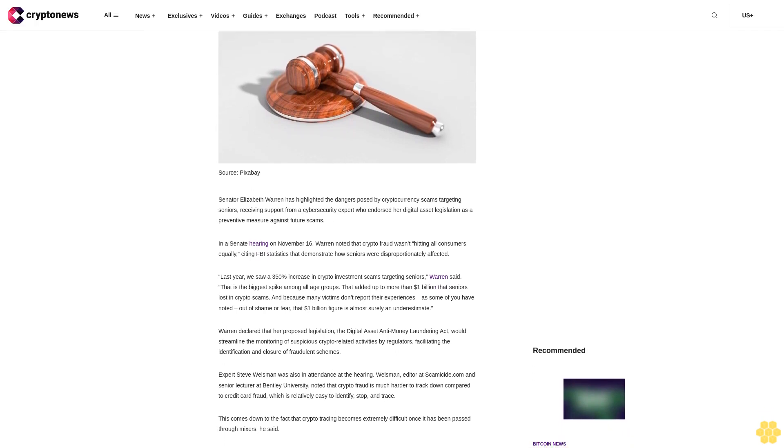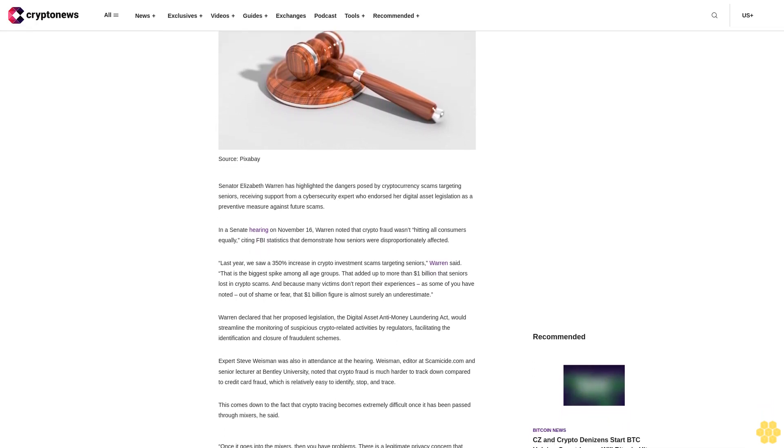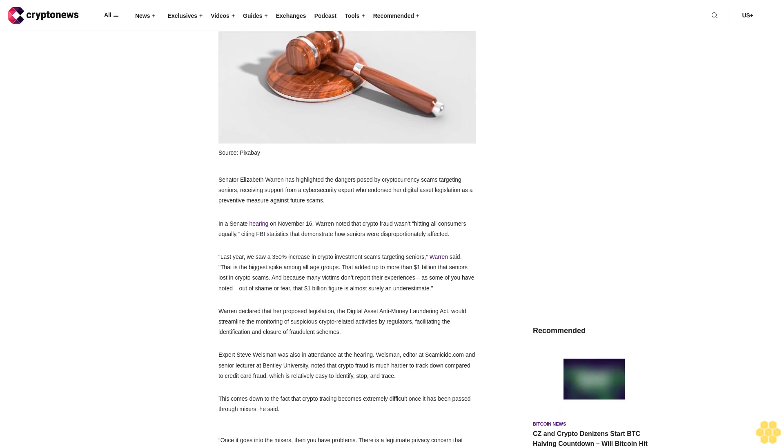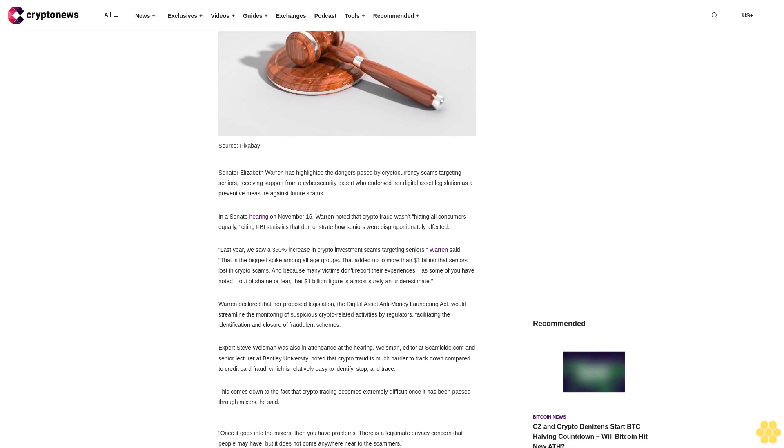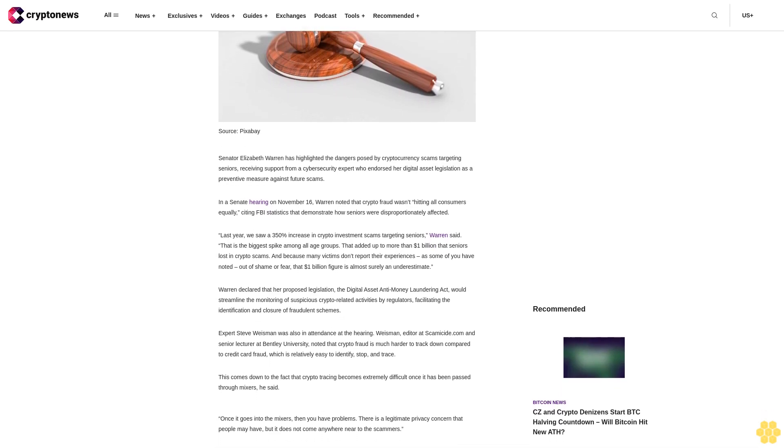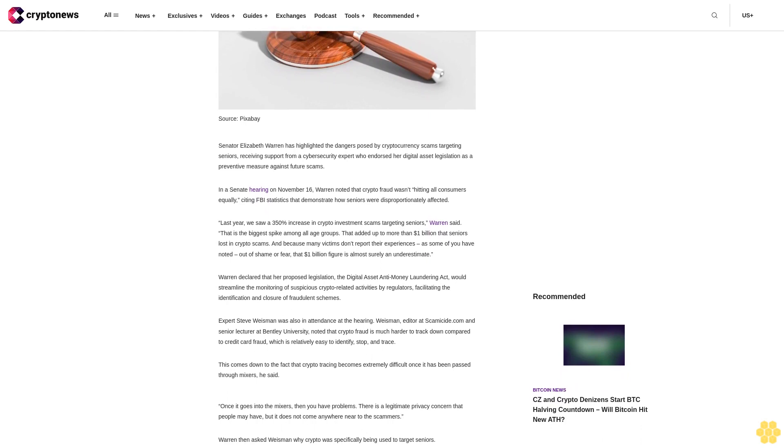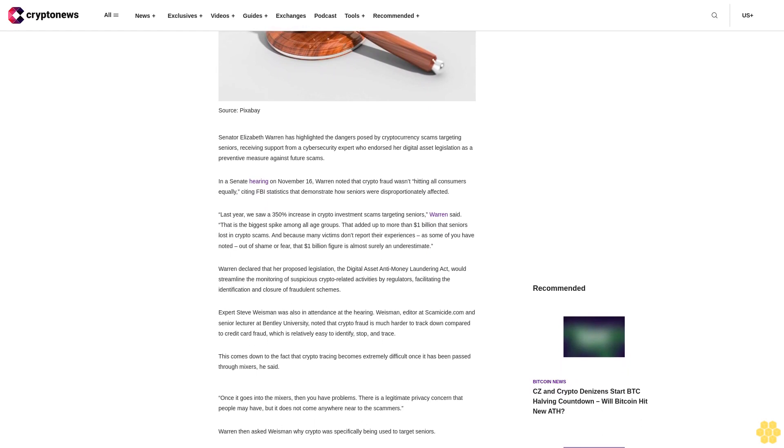In a Senate hearing on November 16, Warren noted that crypto fraud wasn't hitting all consumers equally, citing FBI statistics that demonstrate how seniors were disproportionately affected.